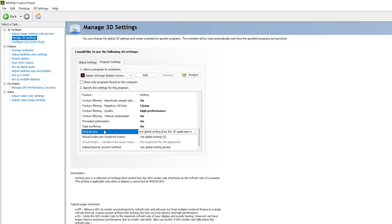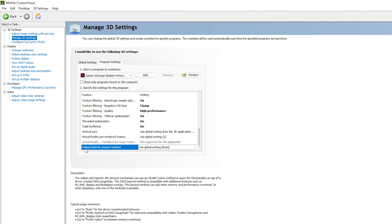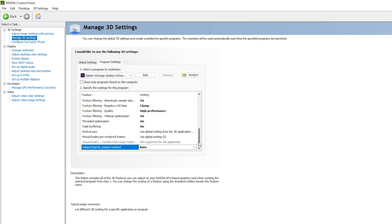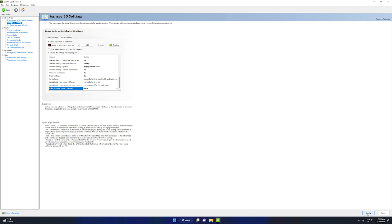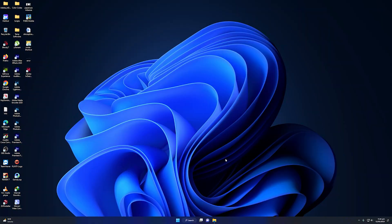You can ignore Vertical Sync and Virtual Reality for Adobe InDesign. For the Vulkan/OpenGL Present Method, I recommend setting it to Auto. You could also select 'Prefer layered on DXGI Swap Chain', but that may slow down your computer, so Auto is the safer choice. After applying all settings, don't forget to click Apply in the NVIDIA Control Panel.